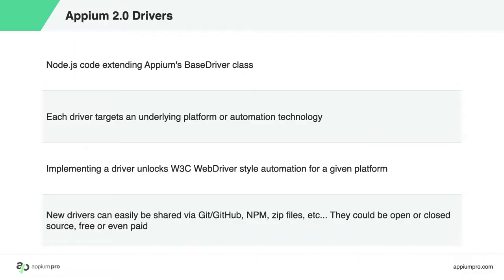What are Appium drivers? They are, at a minimum, a bit of Node.js code that extends our base driver class, and you can write your own Appium drivers to target new or bespoke automation platforms.